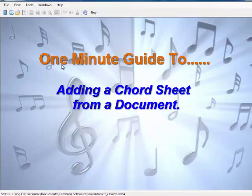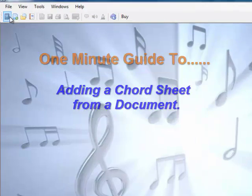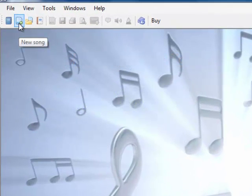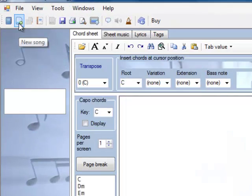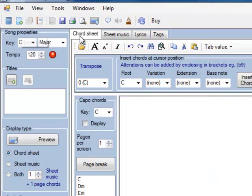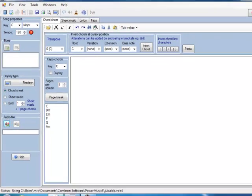This is a 1 minute guide to adding a chord sheet from Word. Click on the new song icon, and make sure that the chord sheet is selected.